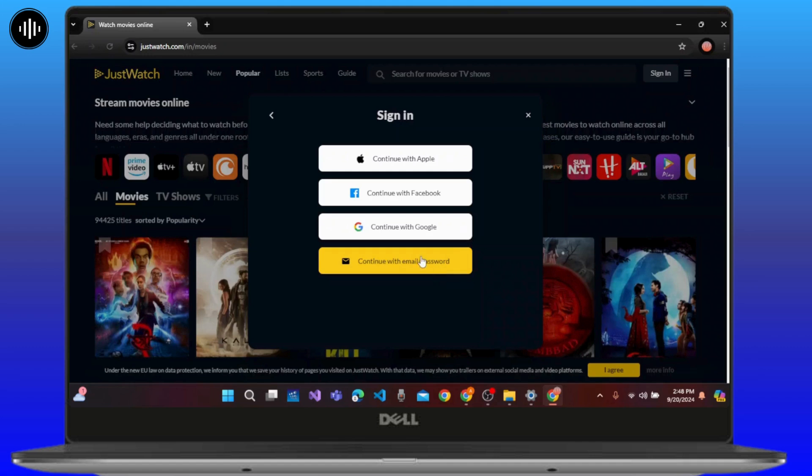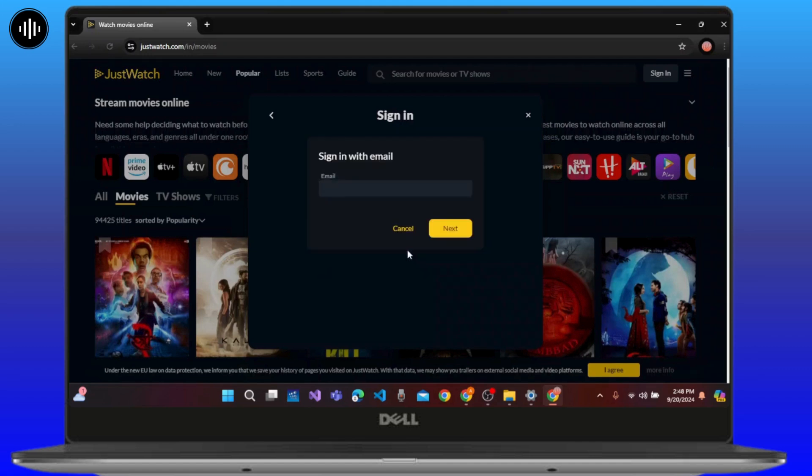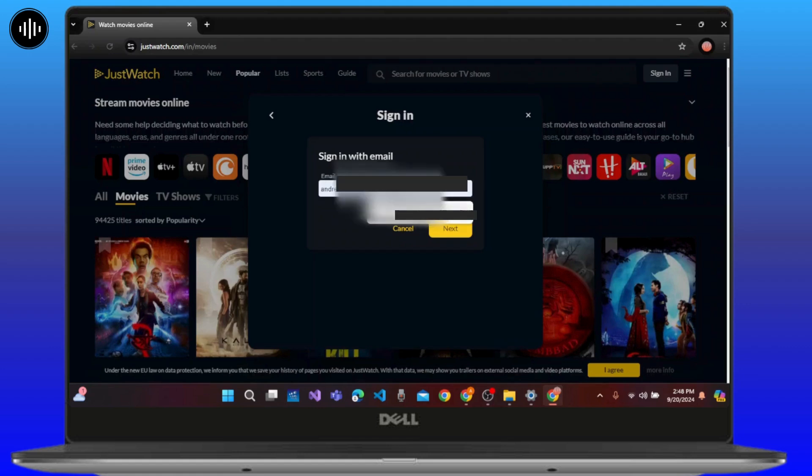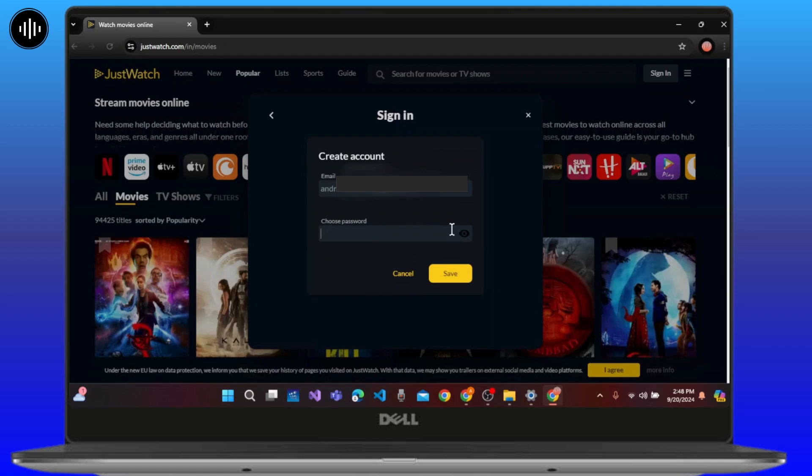Click continue with email and password for now and enter your email address. Now select the next button at the bottom right corner of the screen. Here you need to choose the password.